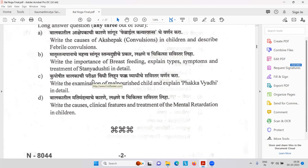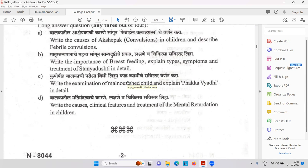Kuposhita Balak Pariksha — examination of the malnourished child. And explain Pakka Vyadi — Fakka is like rickets where there is calcium and vitamin D problem. Sun exposure is very important. Ask the child to sit in the sun — ultraviolet rays help produce vitamin D, and vitamin D is necessary for the absorption of calcium.